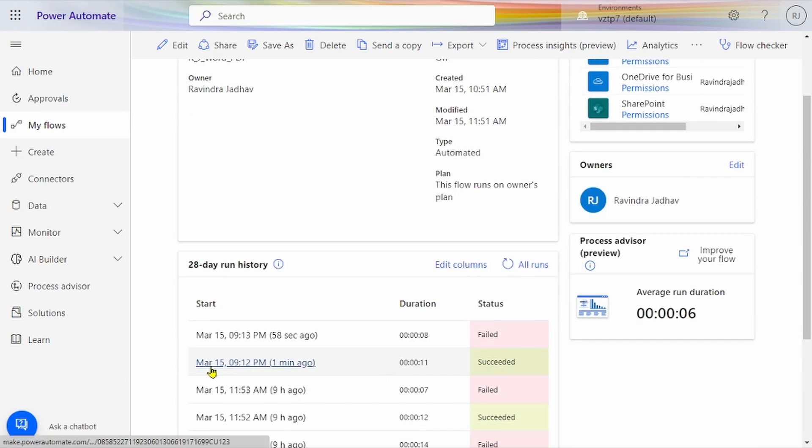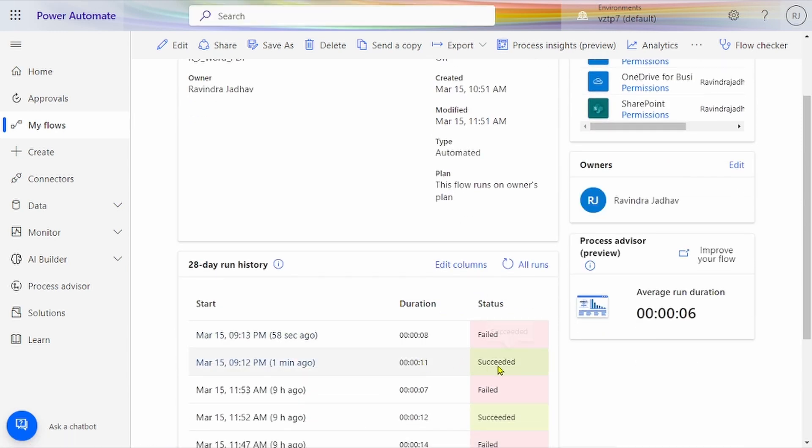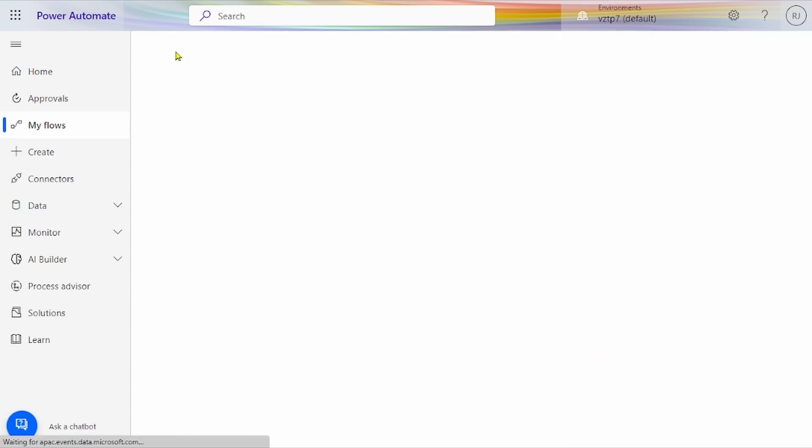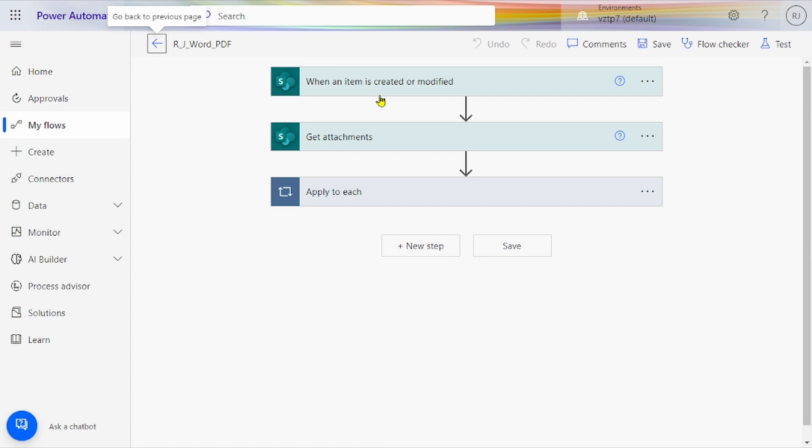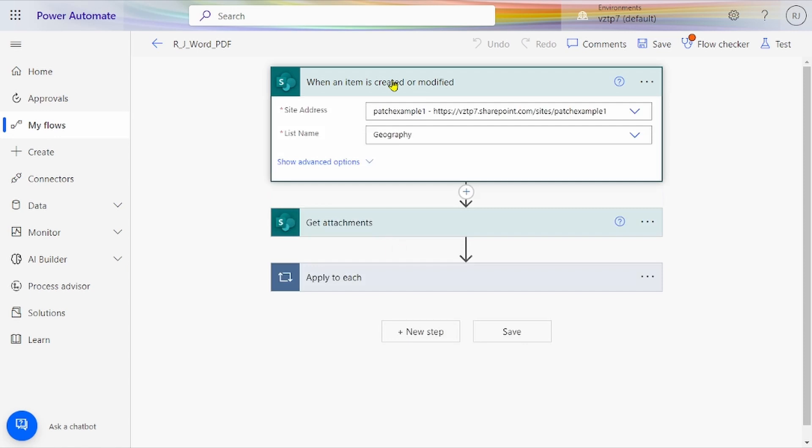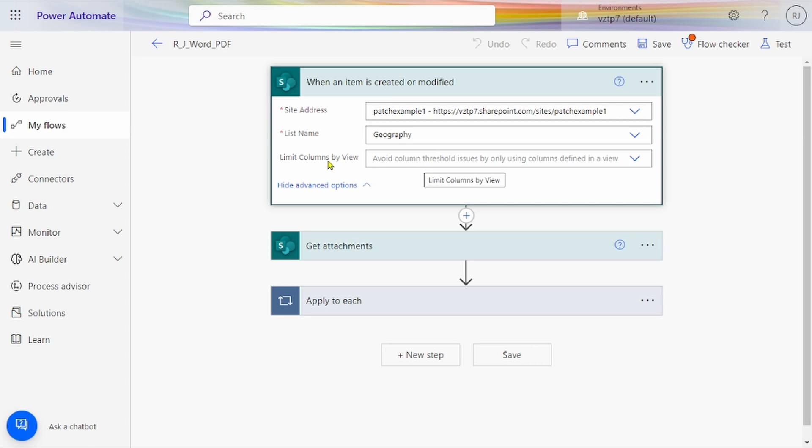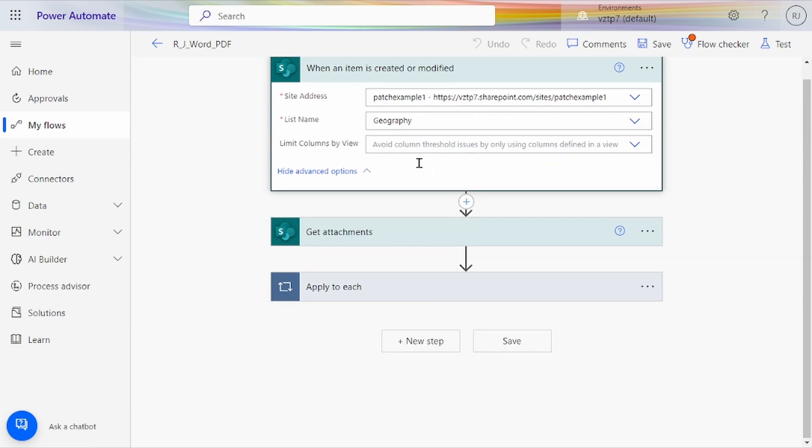At March 15th, the flow succeeded. Let's go and edit. First, the trigger condition: when item is created or modified. We're giving site address—in my case 'patchexample' is my site address—and list name is Geography. I've already shown you the list. Only mandatory fields I've filled here: site address and list name.